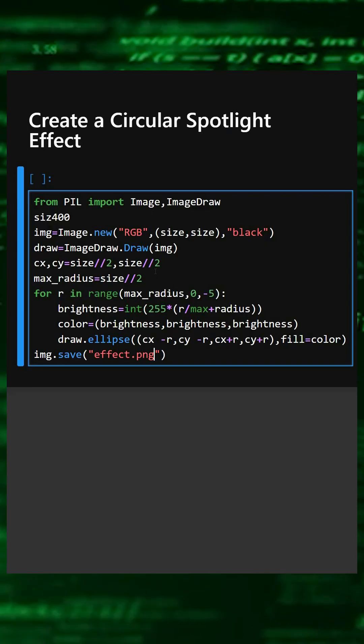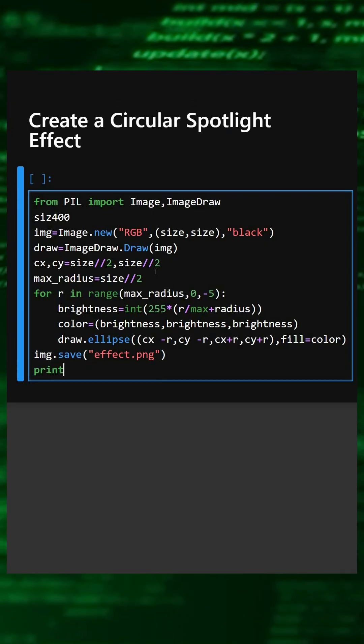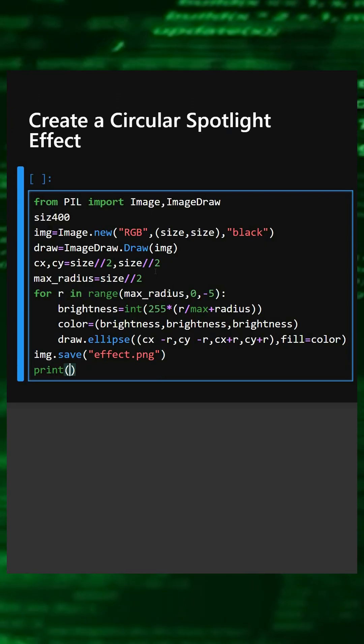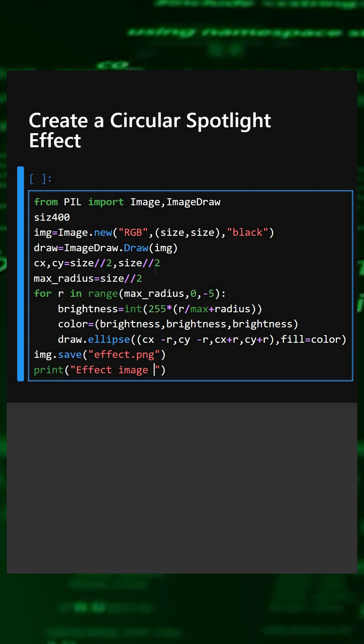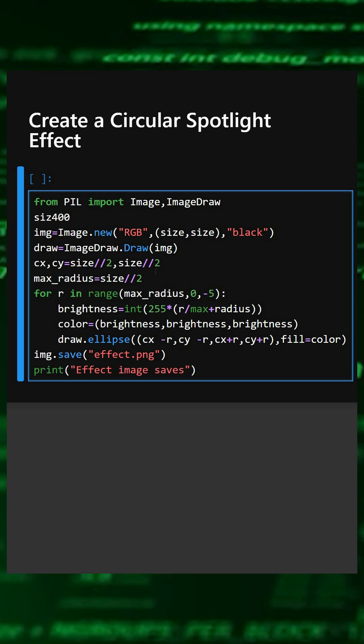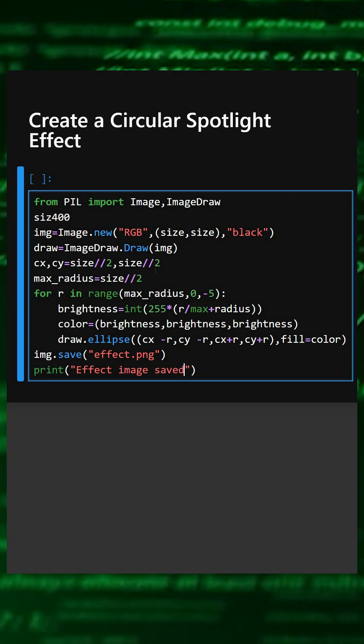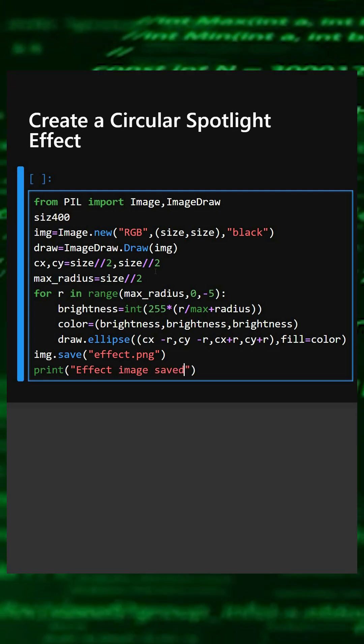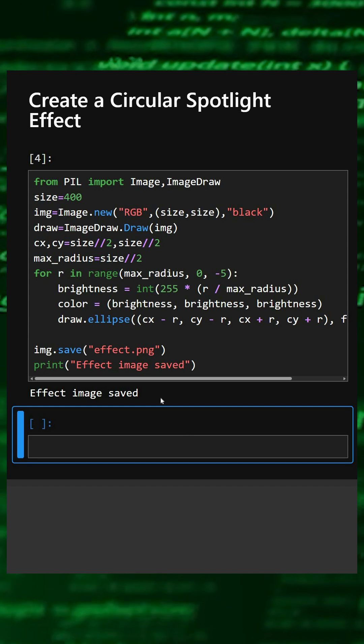This will save the image, and we'll print a success message. Let's see the output. Here we can see the image is saved.